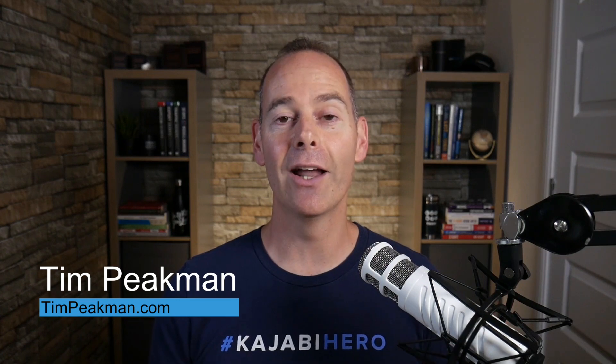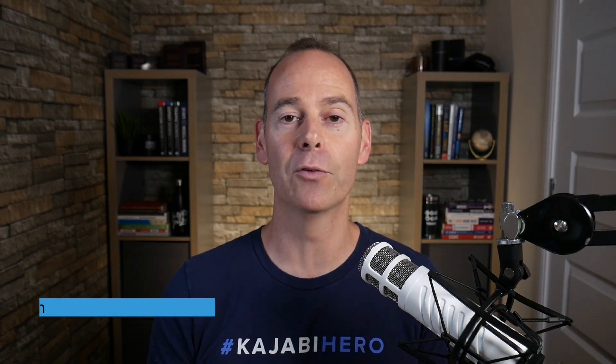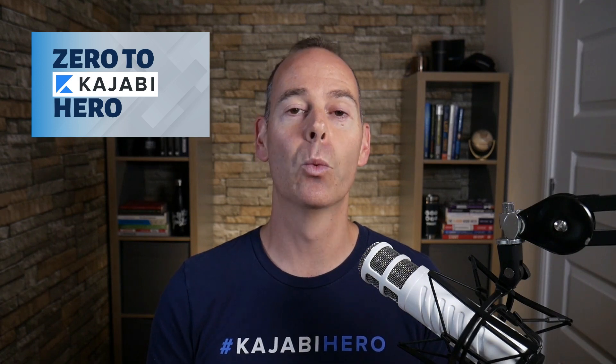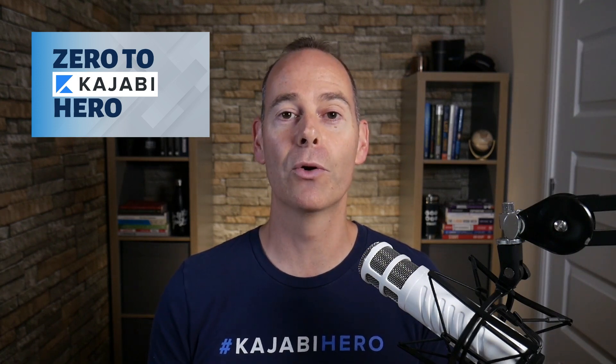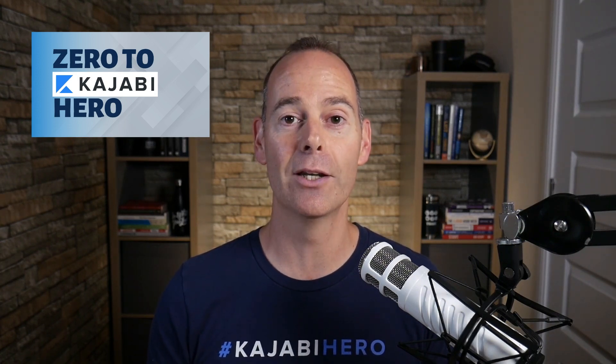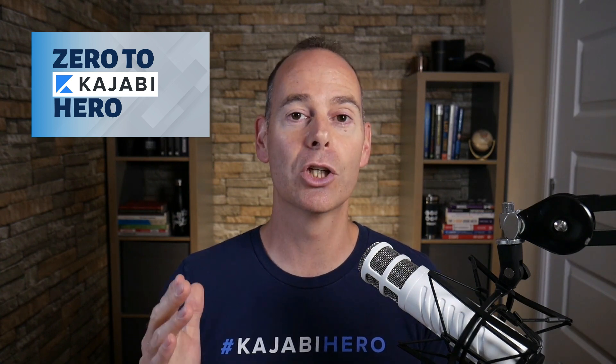So hey there, Tim Peakman here. I am a Kajabi hero and I am a Kajabi fan. The definition of a hero is anyone that's made at least a thousand dollars on the Kajabi platform, and this is why I've put together this program Zero to Kajabi Hero to walk and talk you through everything you need to know to actually get from where you are today to Kajabi Hero and beyond.